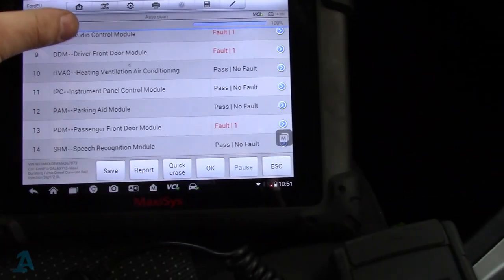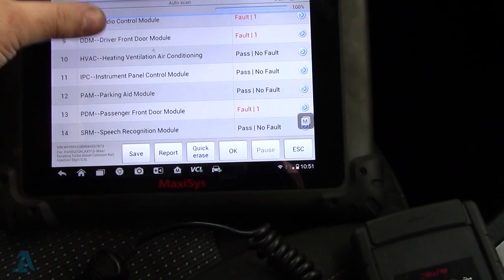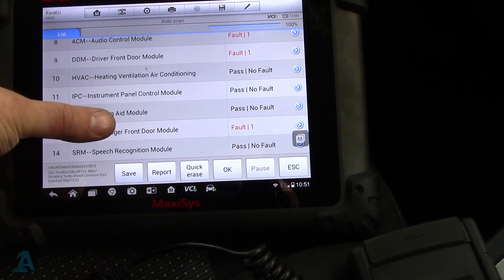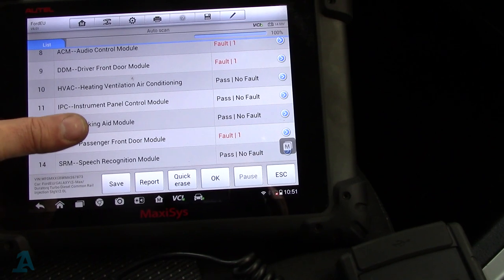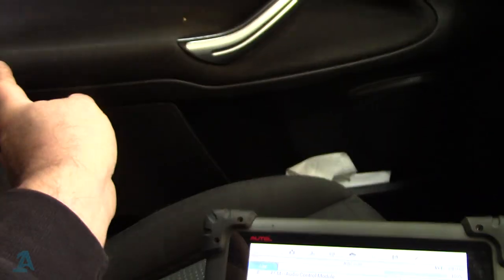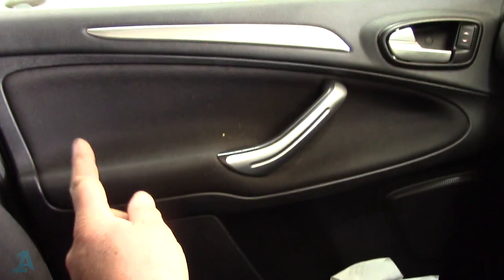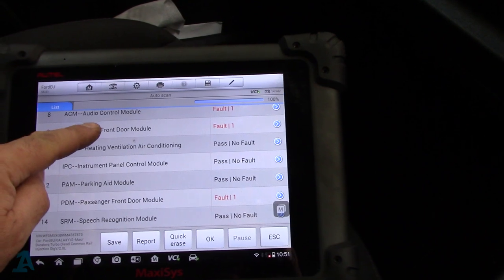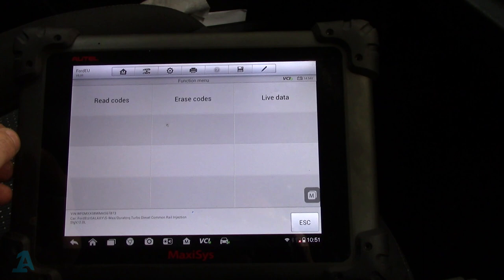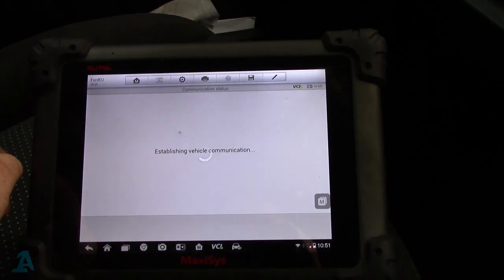So I've scanned all the modules for codes. We've got a few here. The driver's front door module — yes, I want to look at that. The passenger front door module I'm not bothered about — I've looked at that on a previous occasion. It's got a faulty door lock module because the central locking doesn't work on here, so we know about that. This is the one we are concerned with.